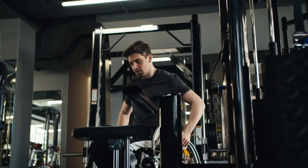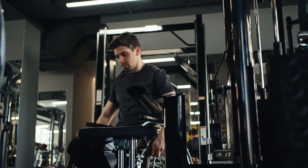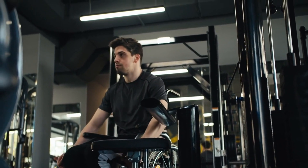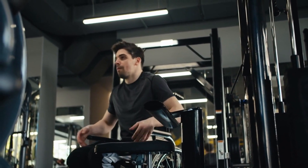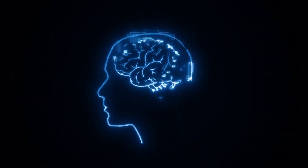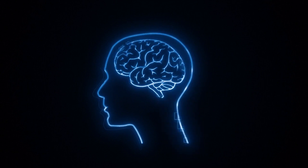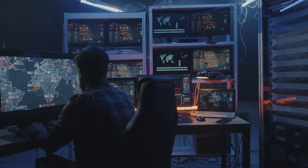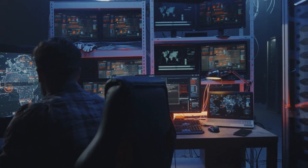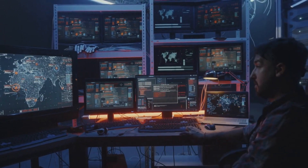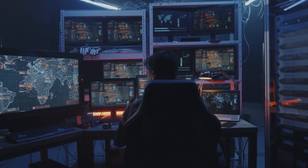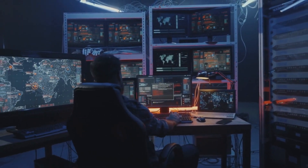The world of advanced hacking techniques is ever evolving, posing significant challenges to even the most robust security measures. By understanding these techniques, we gain insight into the complex landscape of cyber threats. It becomes crucial to remain vigilant, constantly update defenses, and promote cybersecurity awareness to protect our digital world from sophisticated hackers.